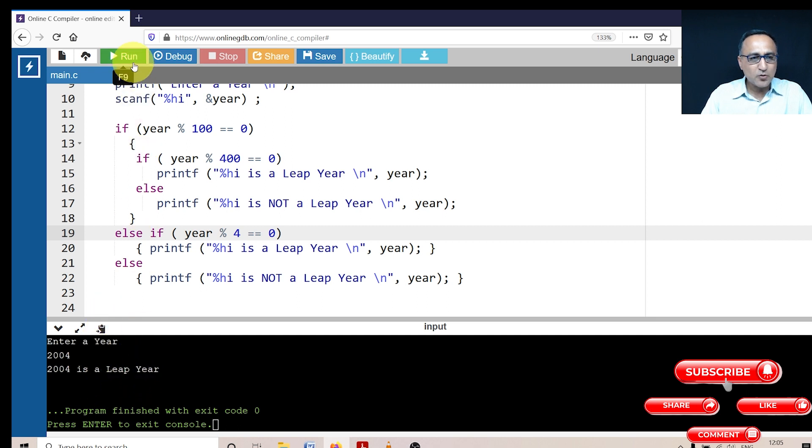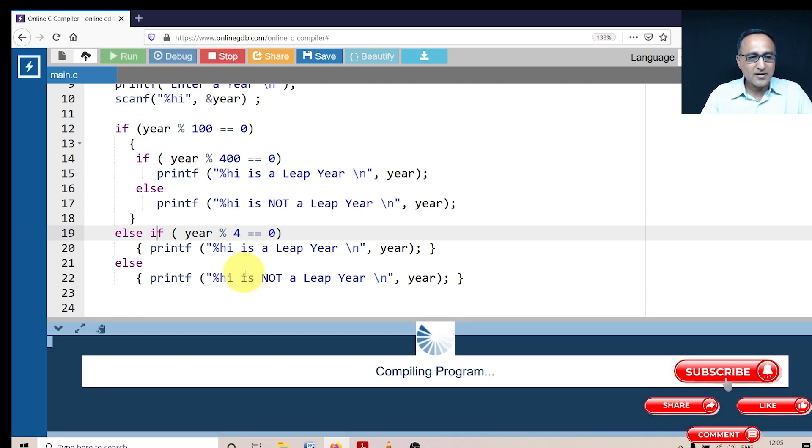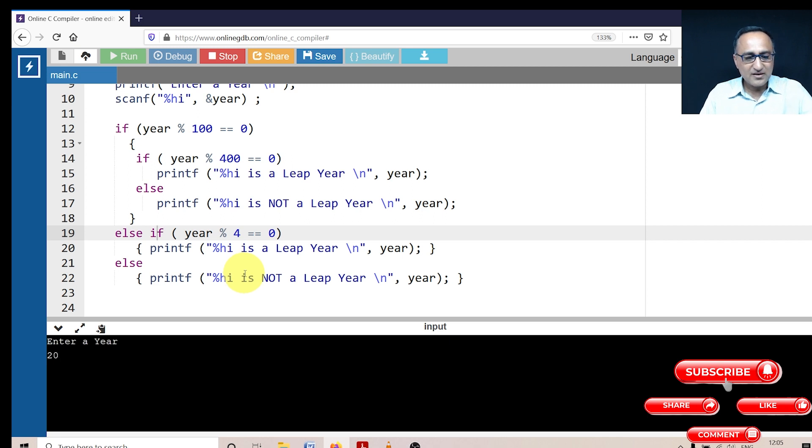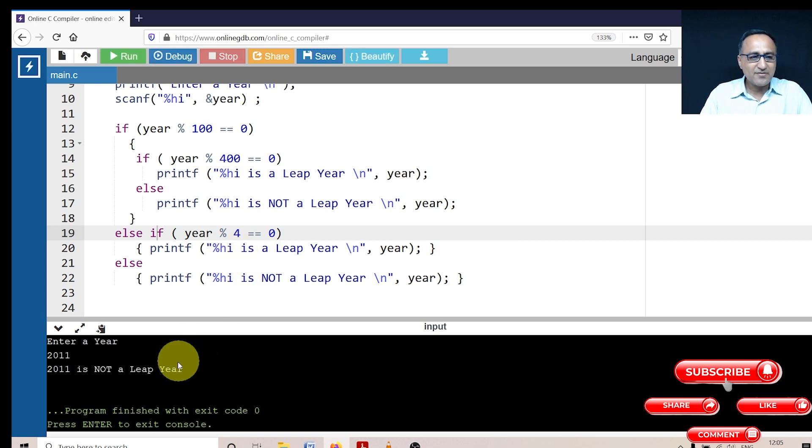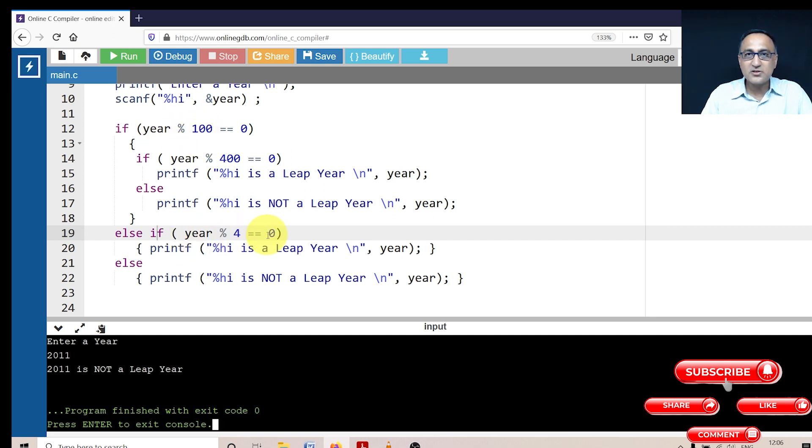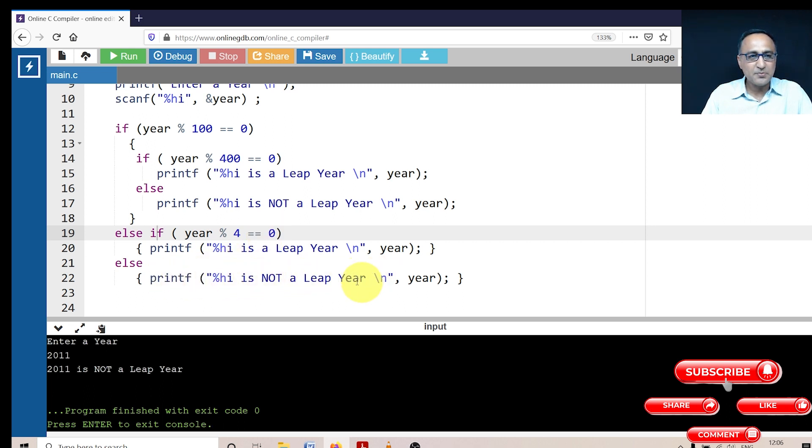Let's enter one more run now. Let's enter the value, let's say 2011. Now, if I enter 2011, it's definitely not a leap year because 2011 mod 100 is 0 is false. 2011 mod 4 is 0, this is also false. Automatically, it should say 2011 is not a leap year.